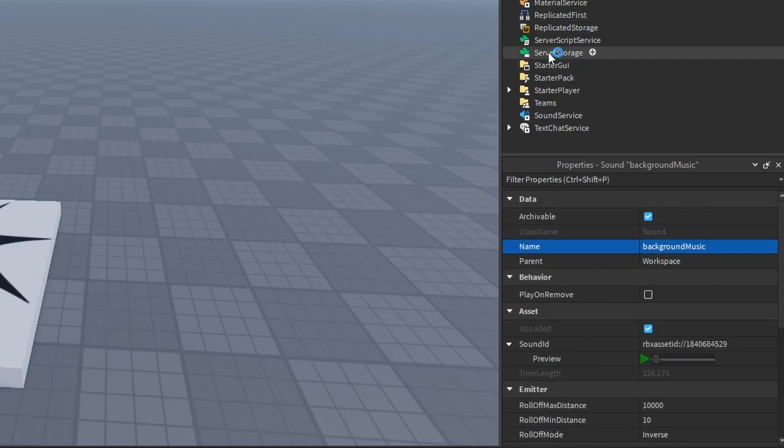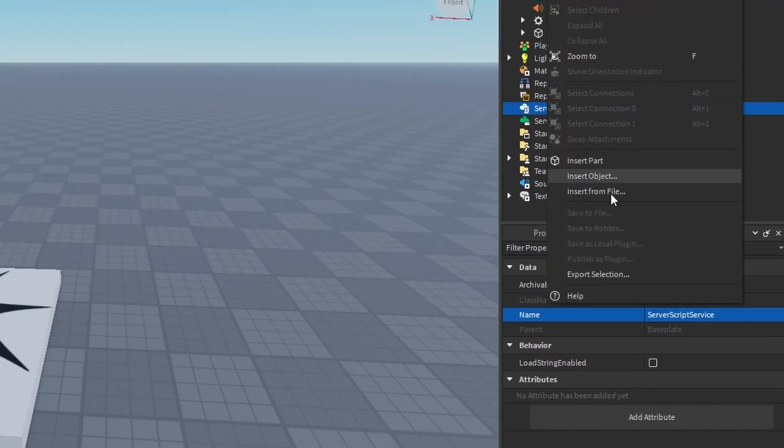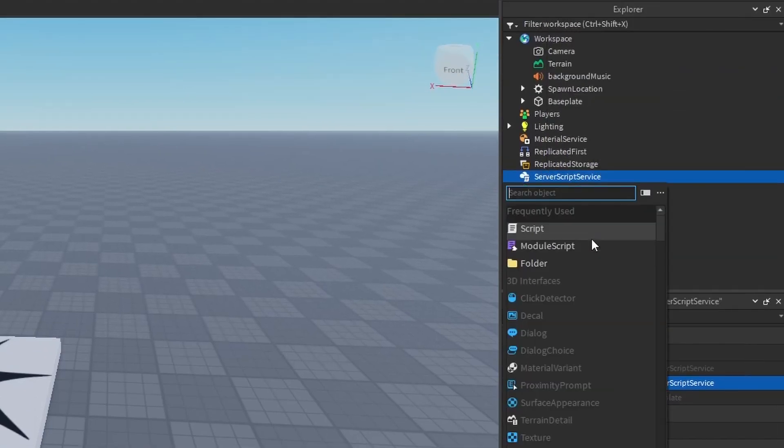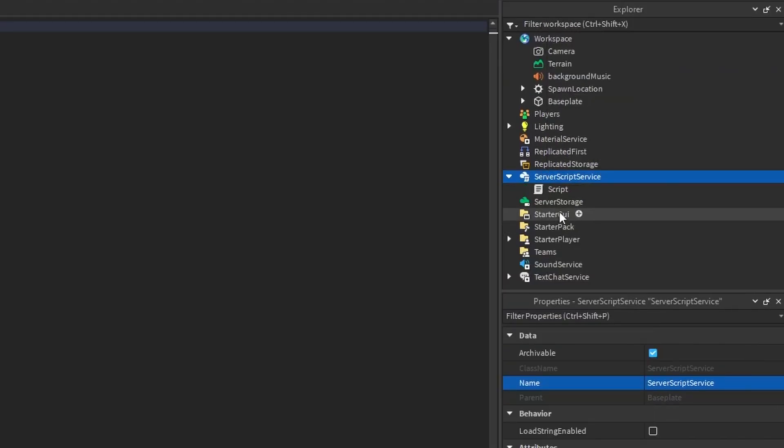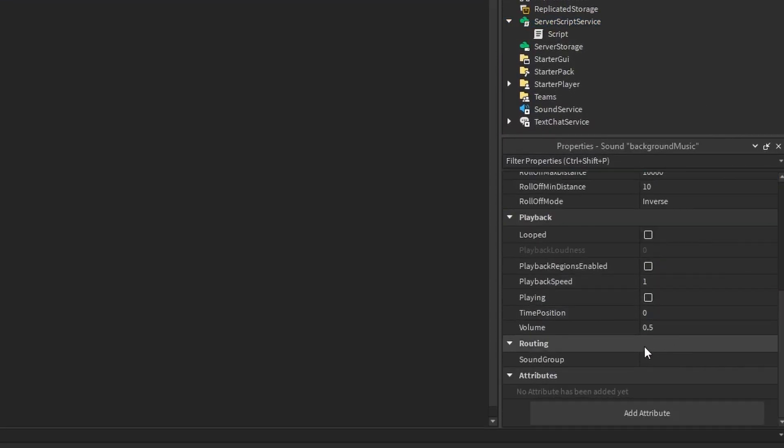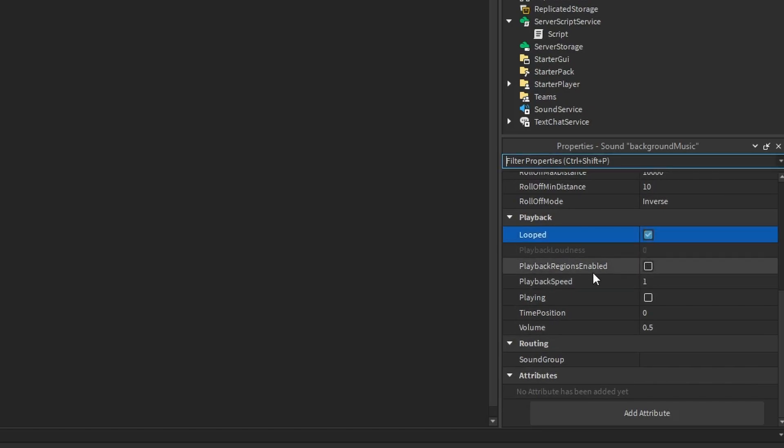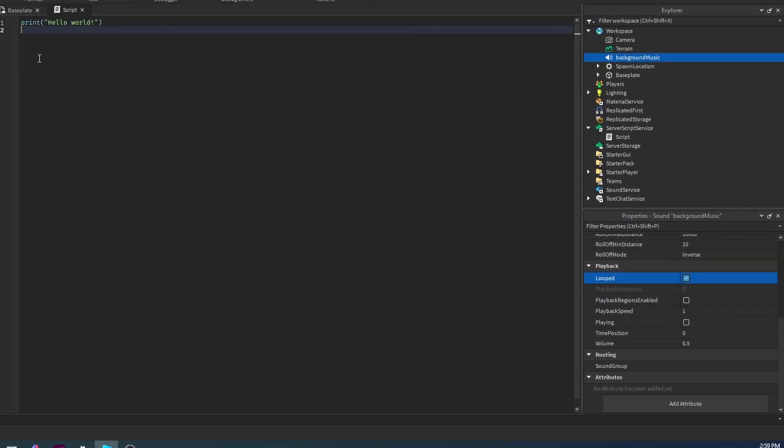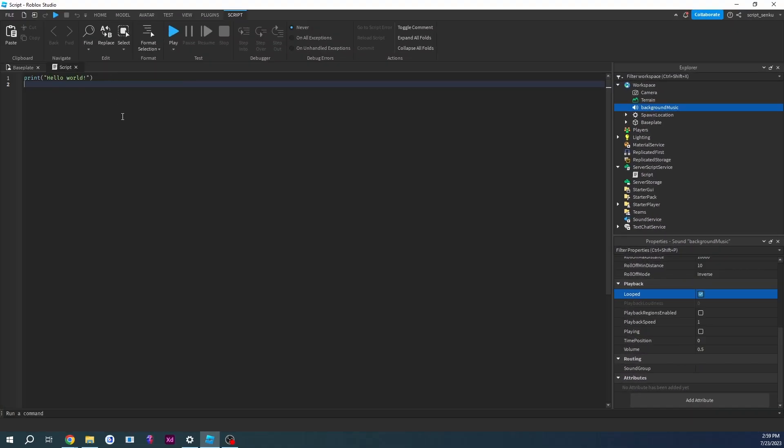You want to add a new script into server script service. Then you want to make sure looped is set to true. What this will do is it will actually loop your sound, and now it is literally one line of code, believe it or not.